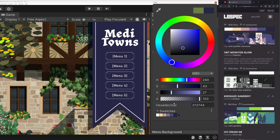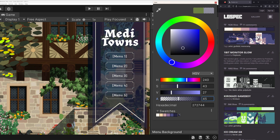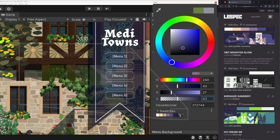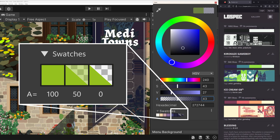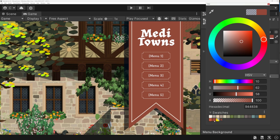It might be a bit hard to see, but on the swatches you can also see if the color is transparent or not. You can also click, drag and drop the swatches to arrange them.